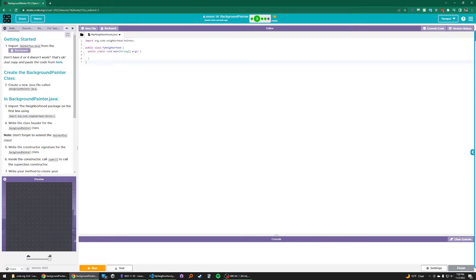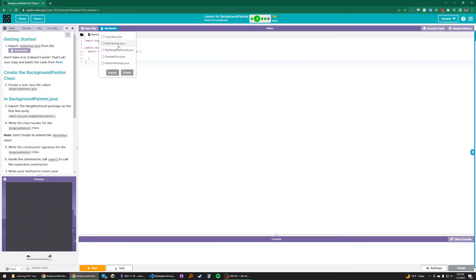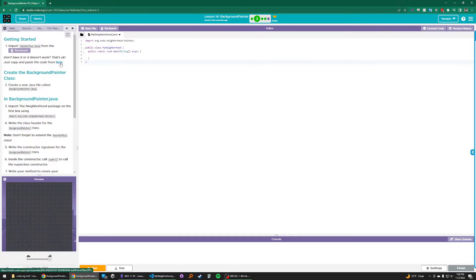Let's get started with Unit 1 Lesson 14, Background Painter. The first thing you're going to need is Painter Plus. If you have it in your backpack, you can go ahead and import it like this. Otherwise, just go ahead and copy-paste the code.